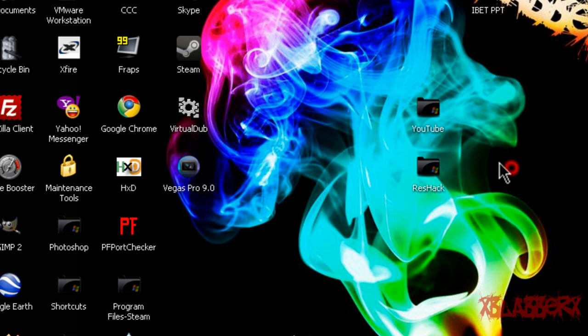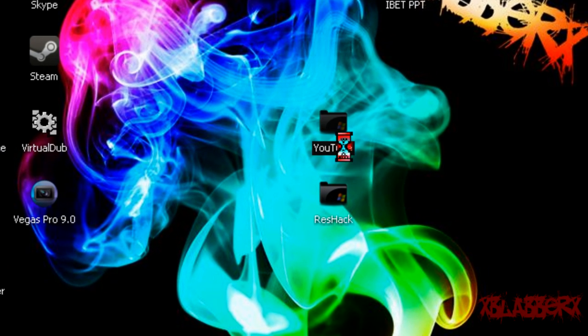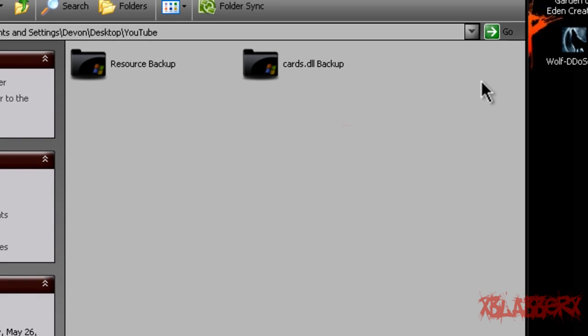So just download that. Once you've done that, you want to create a folder somewhere on your computer, preferably where you can actually remember it and where it is. And you're going to create two folders inside of that named cards.dll backup and resource backup, because you're going to need those later.